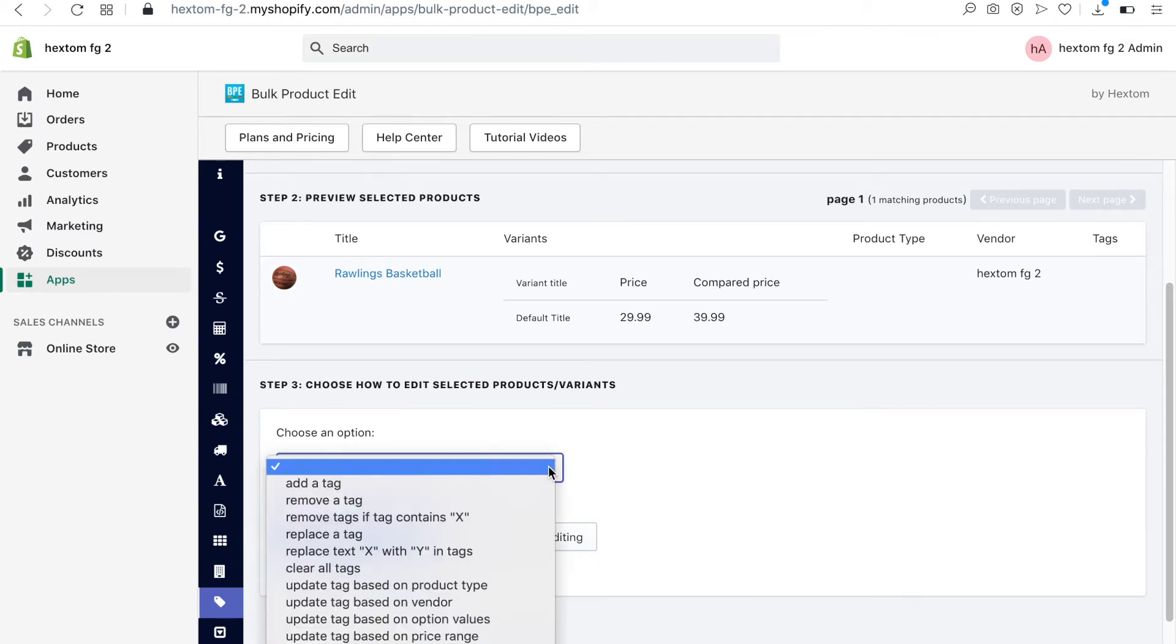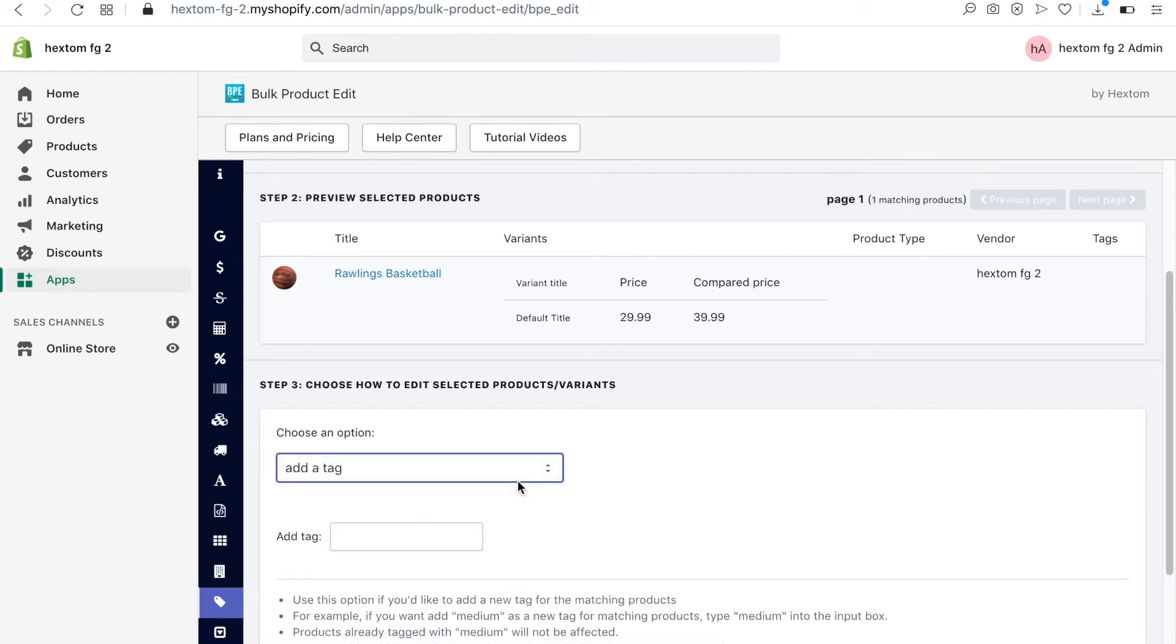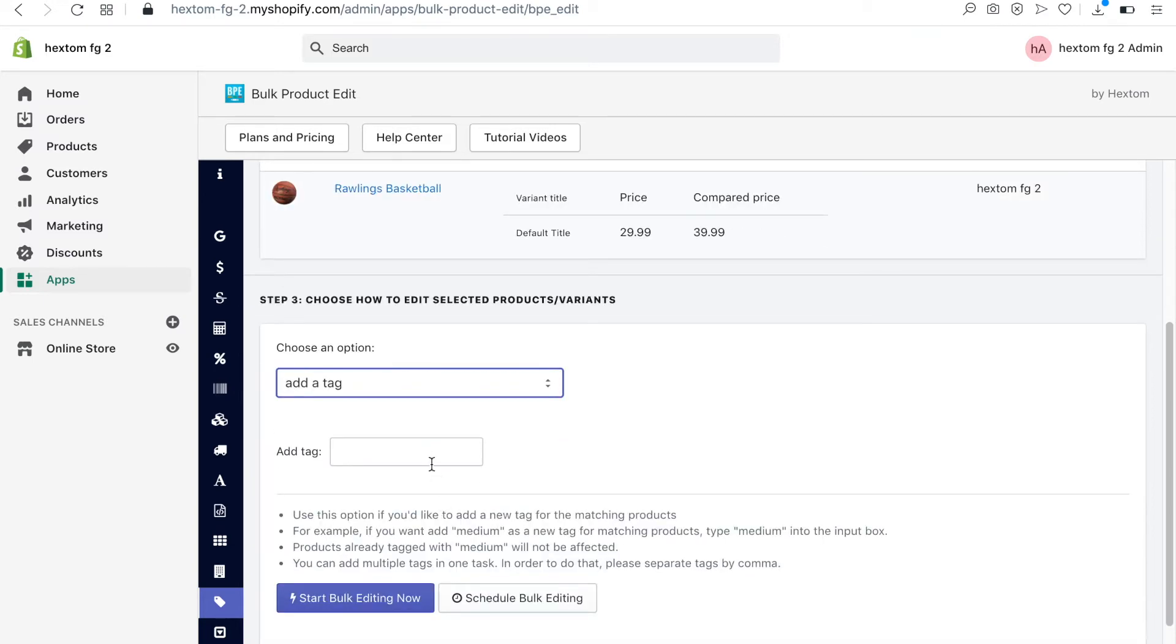In step 3, select add a tag and input the name of the tag you are adding, and then click on start bulk editing now.